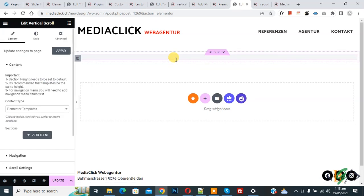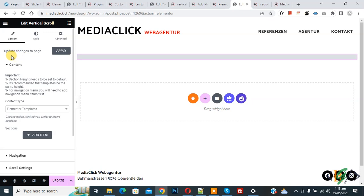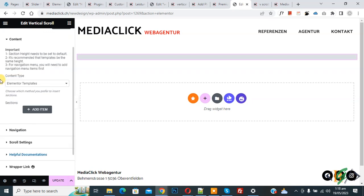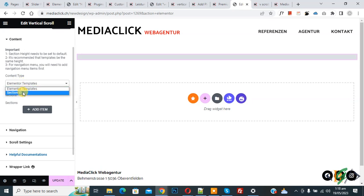The vertical scroll element is now added. On the left side you see options to update changes to the page. Under Content, you see some instructions and a Content Type dropdown. Select 'Section ID.' You can create multiple sections and add their section IDs here. Click Add Item to add a section ID.